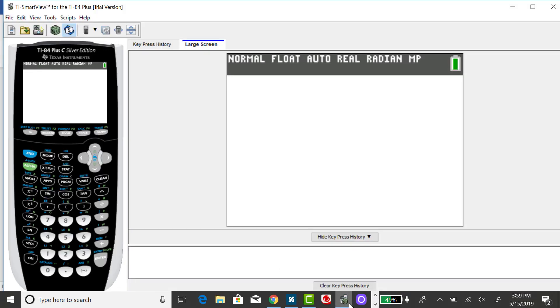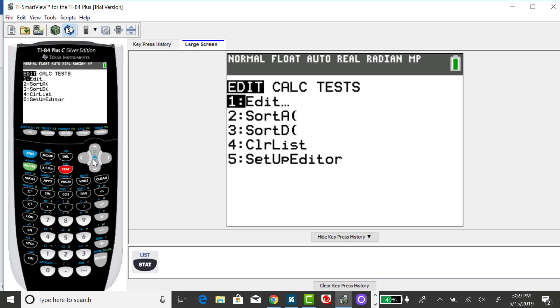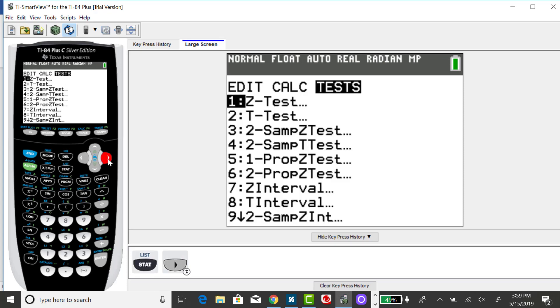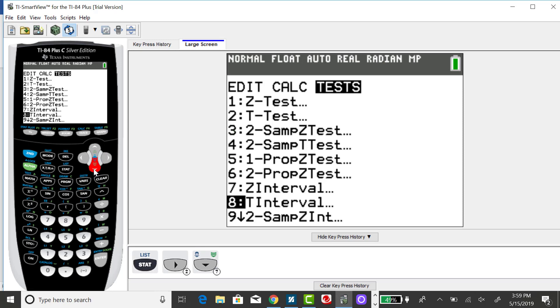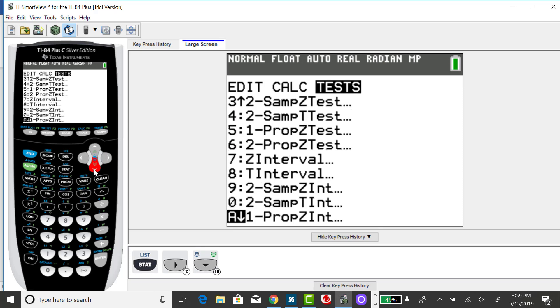All right, so to get a confidence interval for proportion in your calculator, you want to go to your stat menu, right arrow over to tests, and you want to down arrow until you find the one proportion Z interval. There it is. It's a little far down the screen. So you want to go to the one, meaning one sample, proportion Z interval. The only option for the calculator is to find the confidence interval for proportion, assuming that we can use the normal distribution.